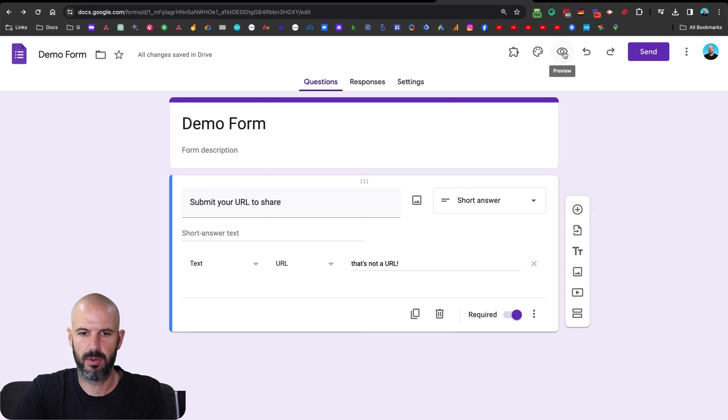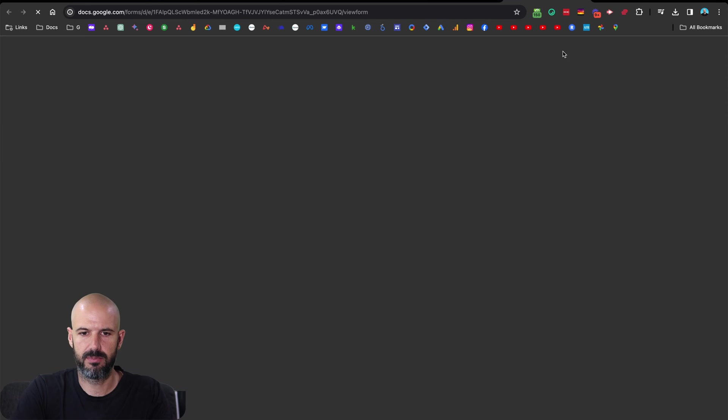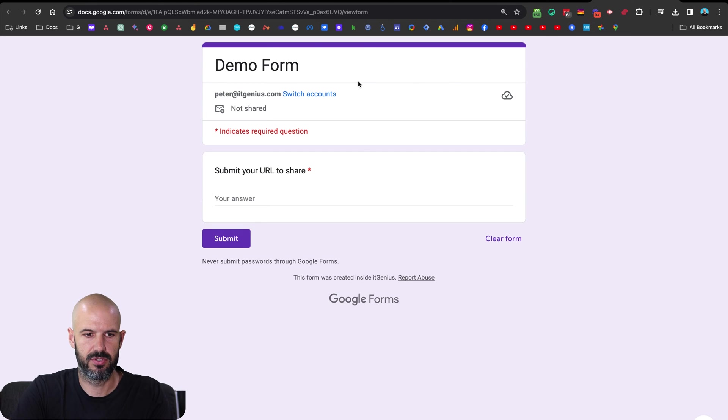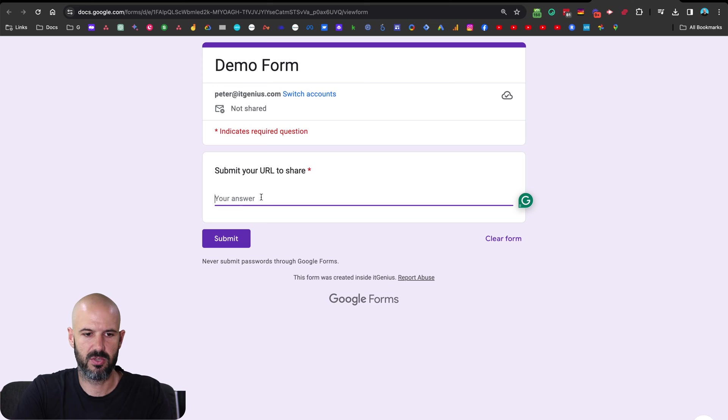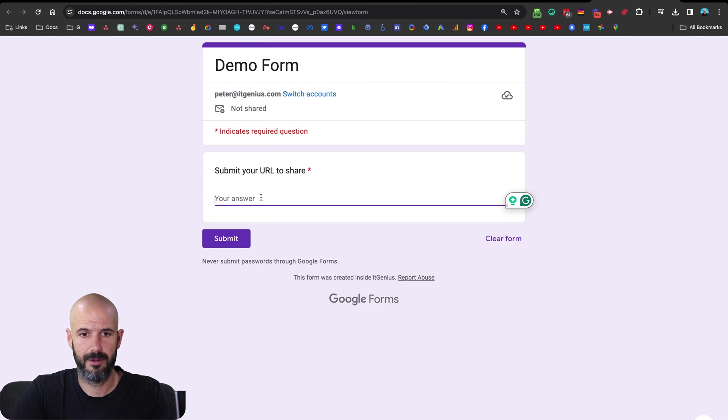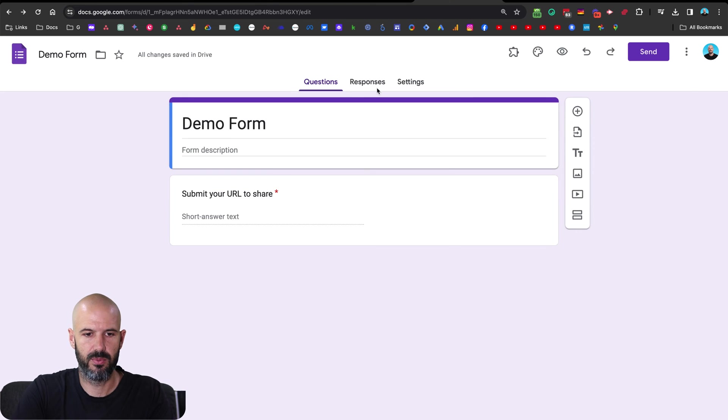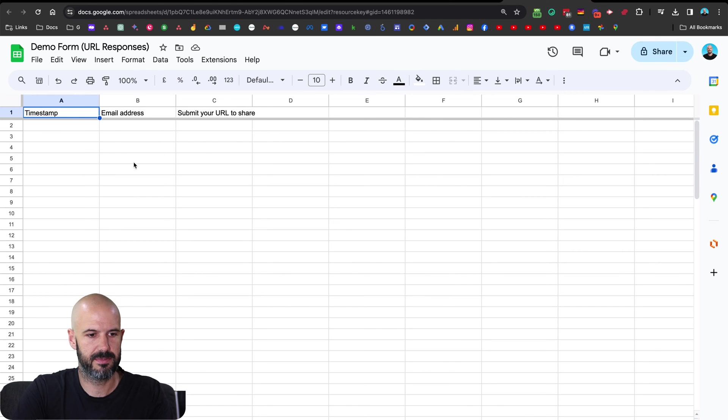So we have our form, if we want to preview the form, we click the preview button here. And that shows us the preview to this form. So it's just asking one question, which is the URL to share.